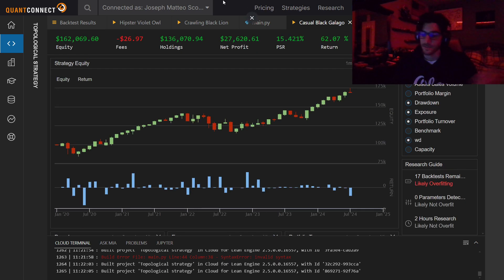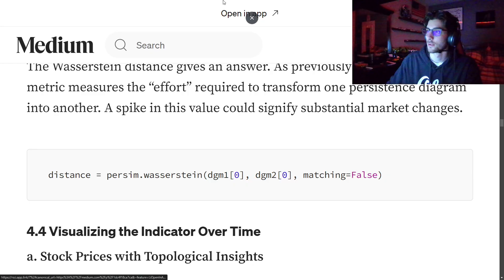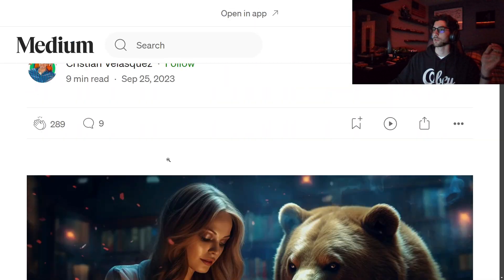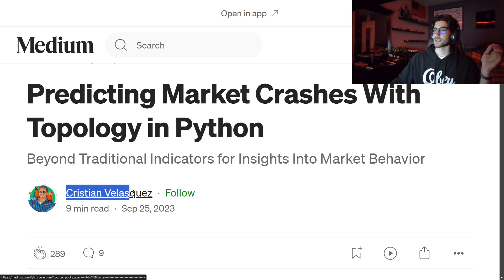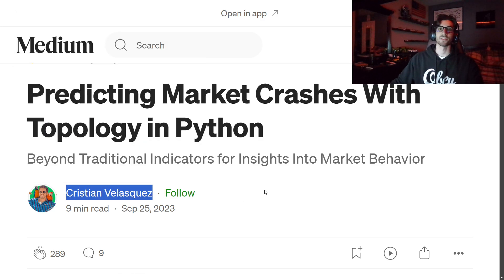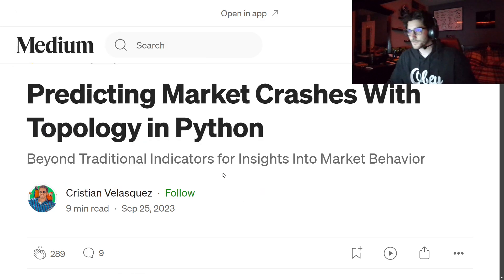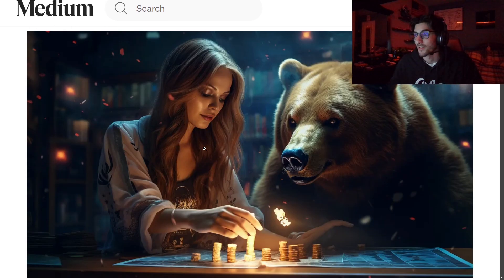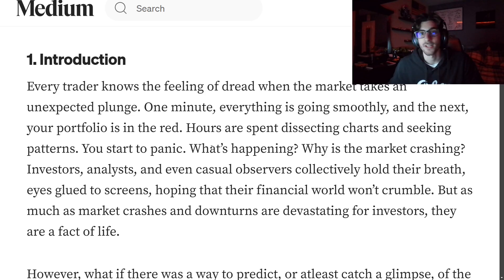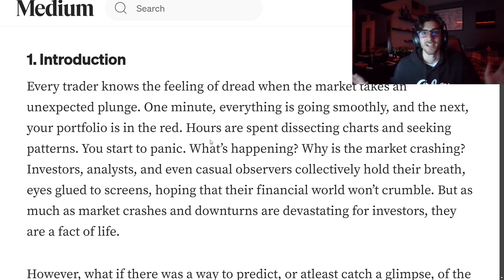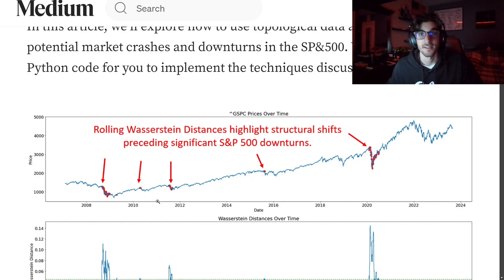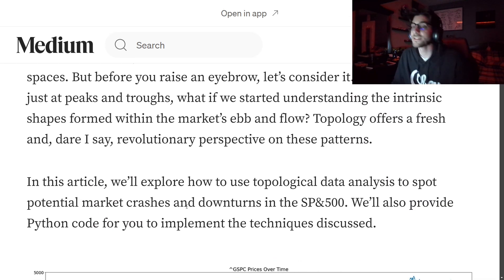So now how did I get to this? Christian Velasquez is who we're going to be learning from today, because I knew as much about topology as you did before watching this. I found this article and decided to quant-connect-ify this strategy.